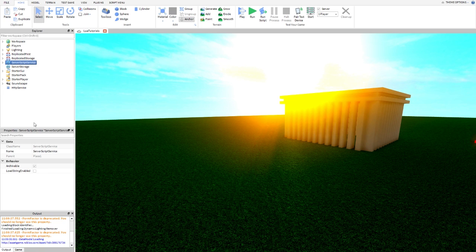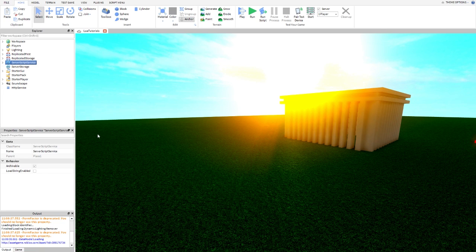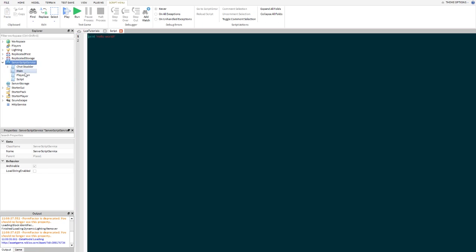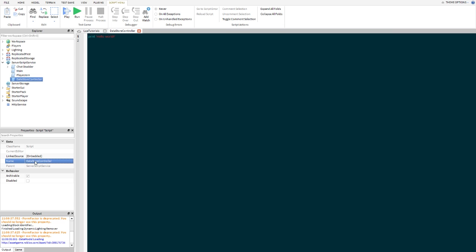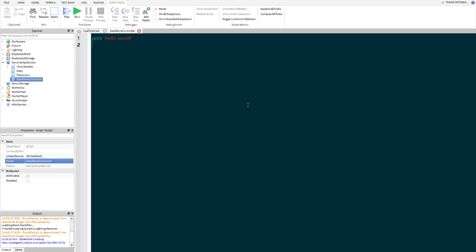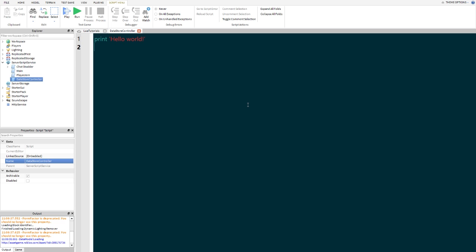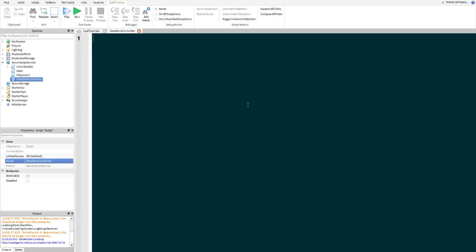So let's go into Script Service and insert a script. We're going to name this the Data Store Controller. And we're going to go ahead and zoom in so you guys can see. We're going to press Control A and delete.